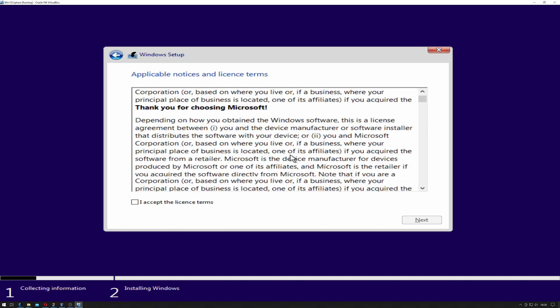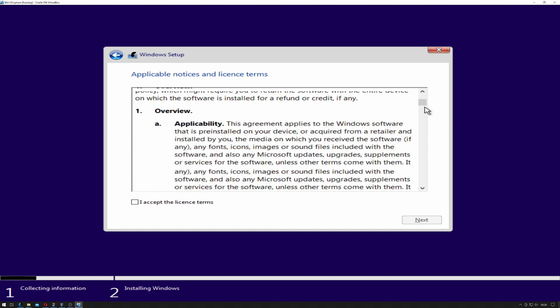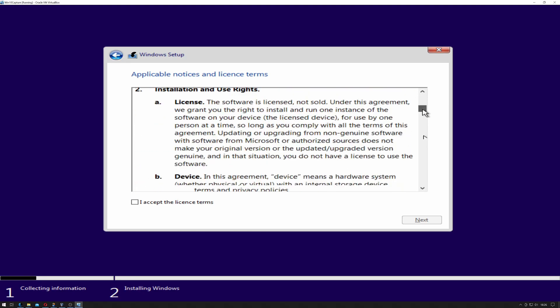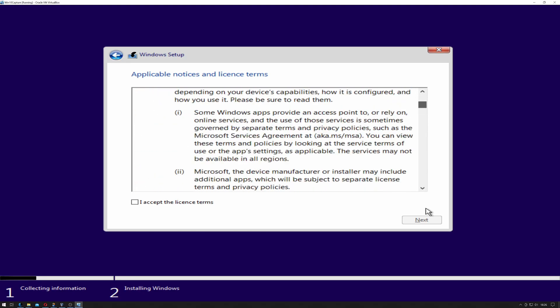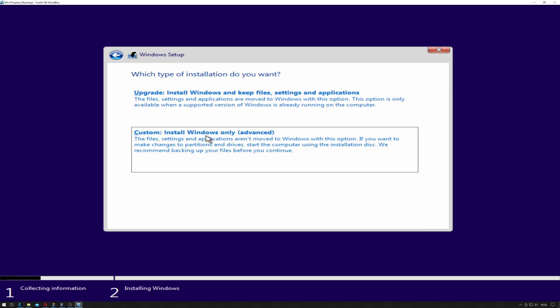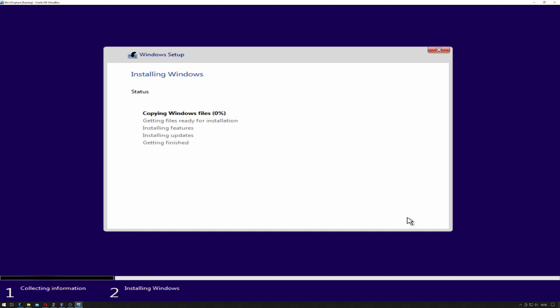I'm using the EULA. I accept. Next. When it gets to the screen, I'm going to Custom Install. I'm going to select the unallocated space, which is a 50 gig hard drive that was created earlier on. Just going to click Next and it will auto-partition it.